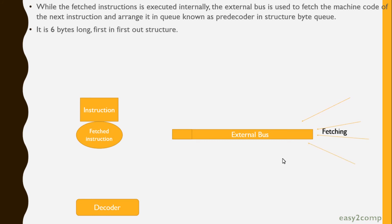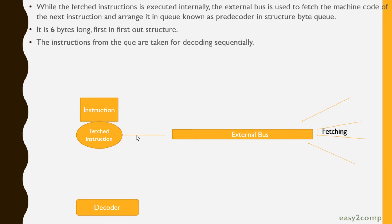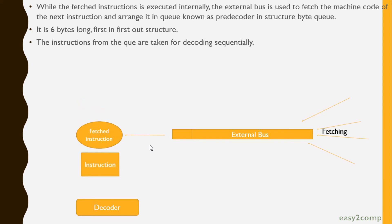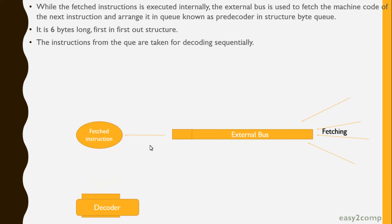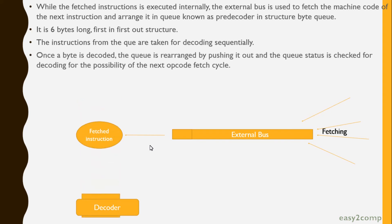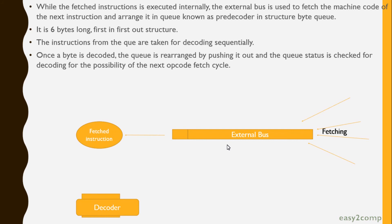It is a 6-byte long, first-in-first-out structure. Instructions from the queue are taken to the decoder and decoded sequentially. Once a byte is decoded, the queue is rearranged by pushing it out, and the queue status is checked for the possibility of the next opcode fetch cycle.